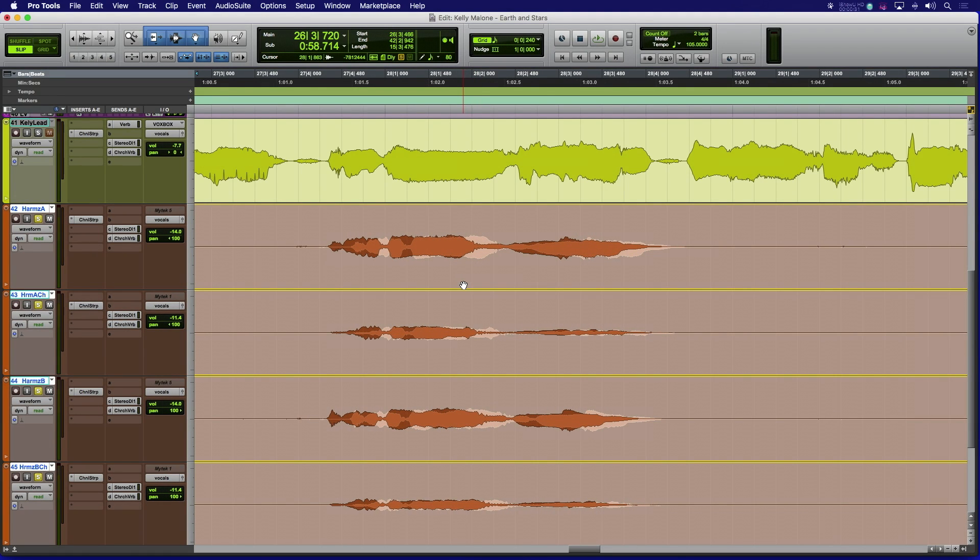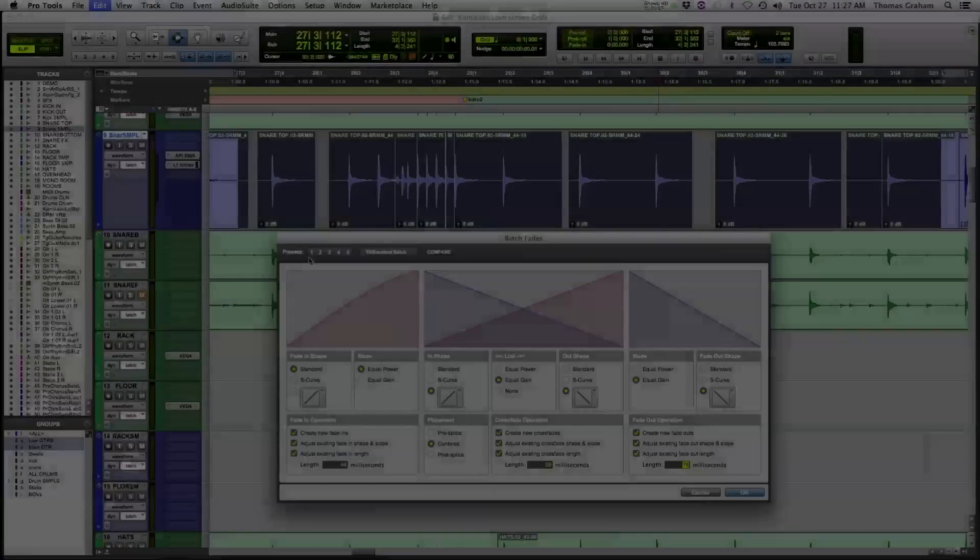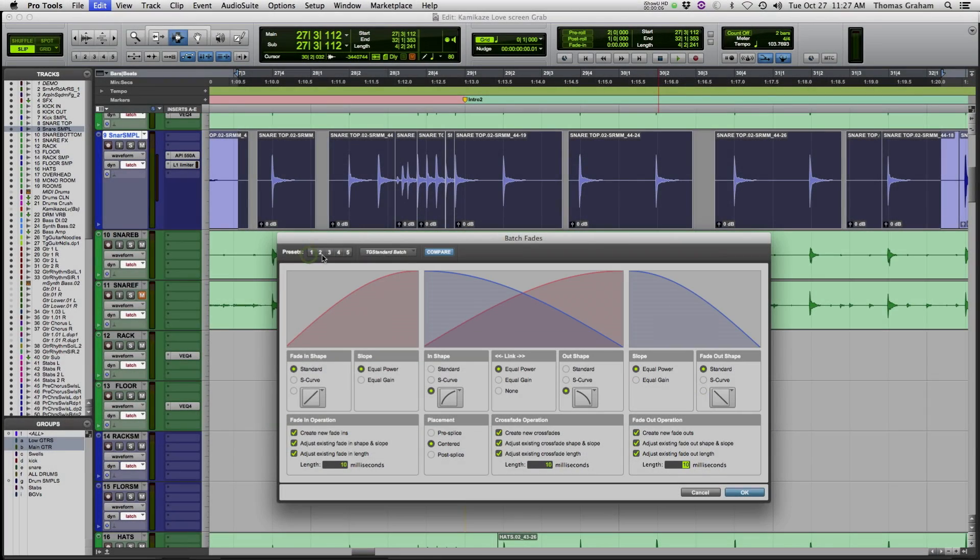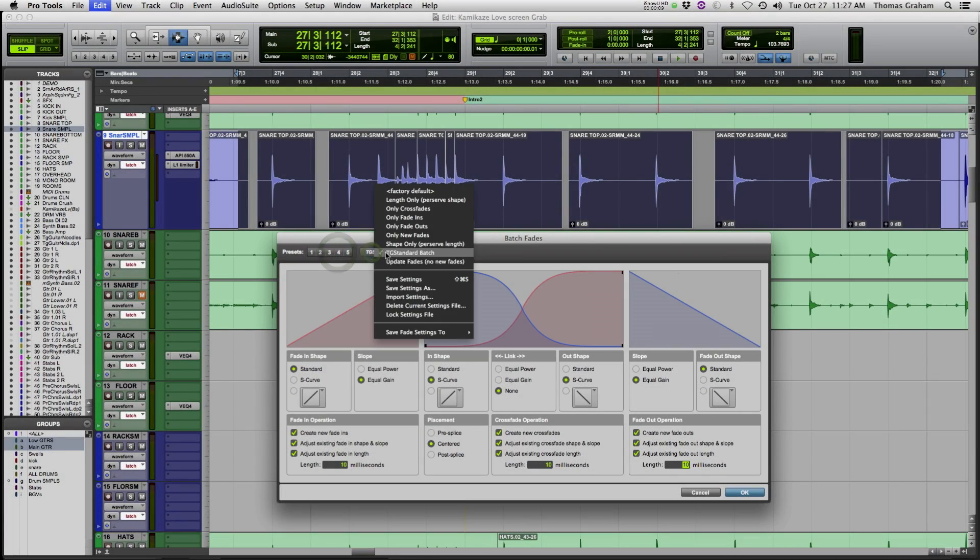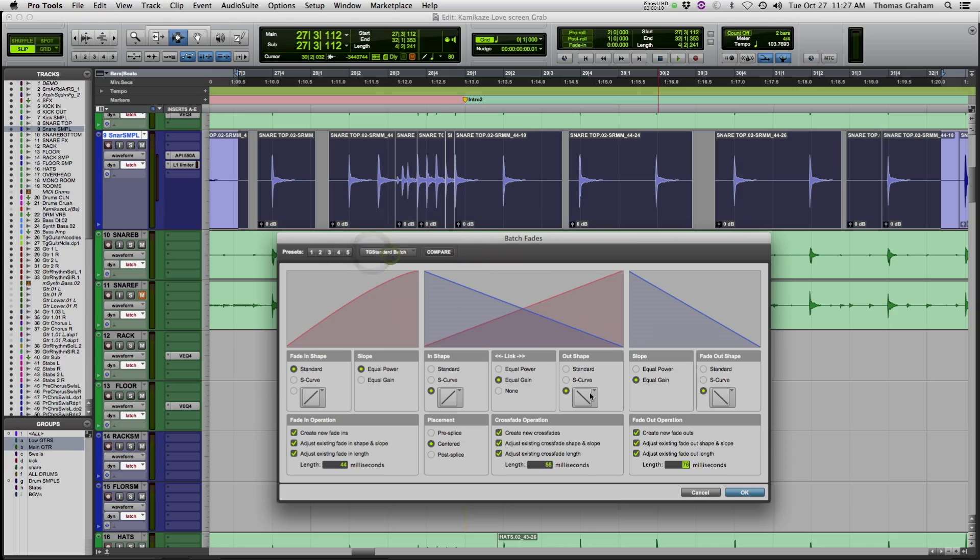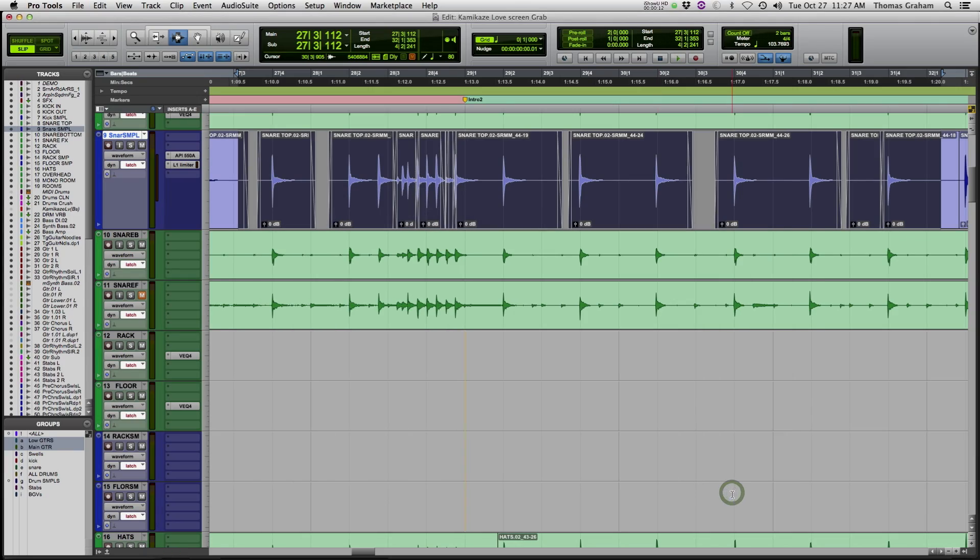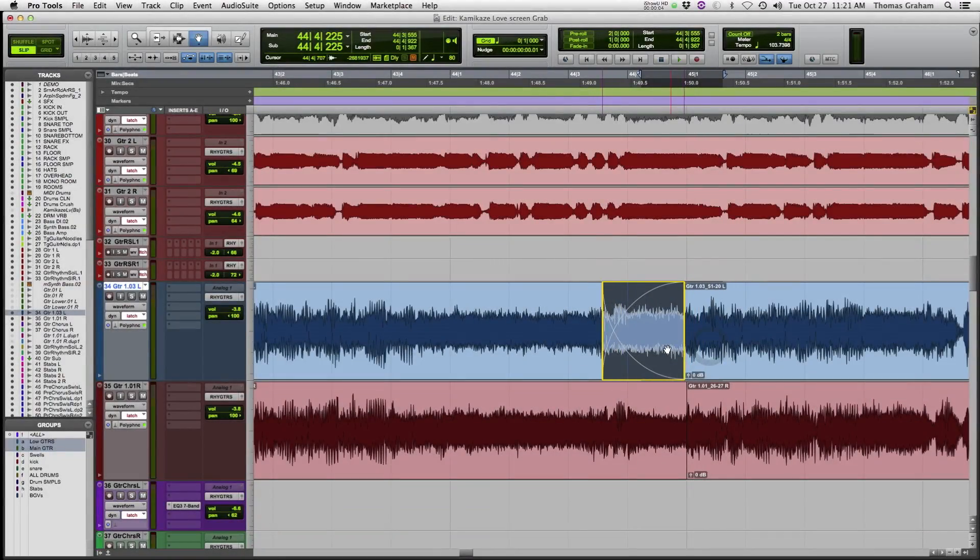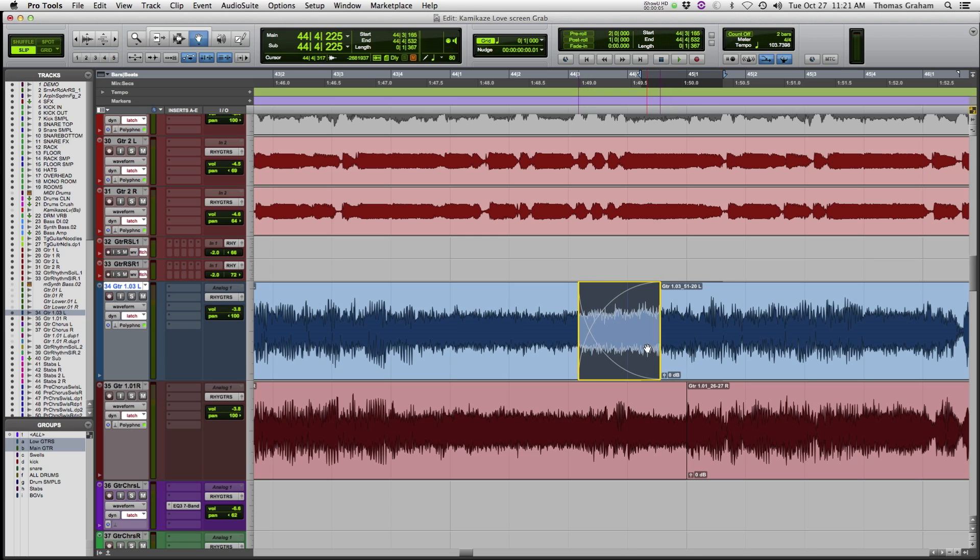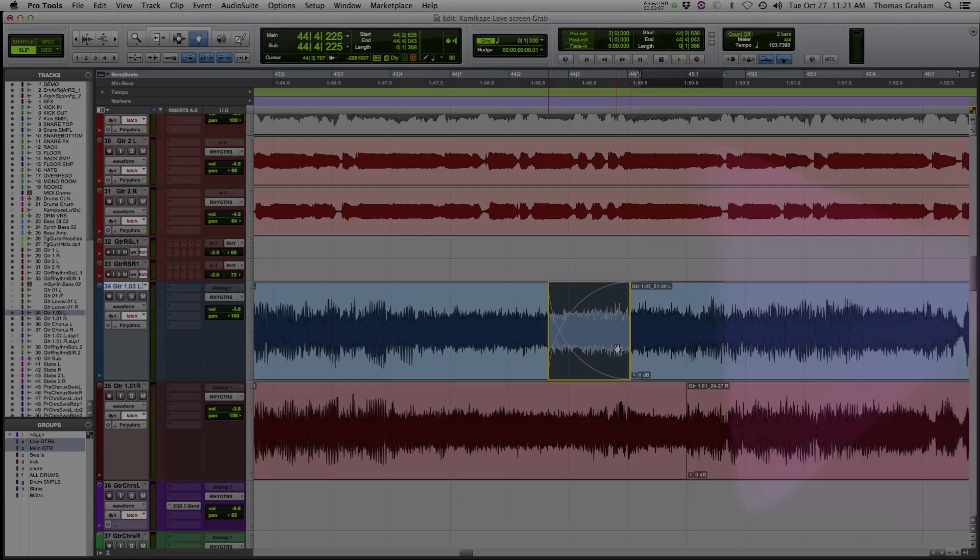And with the new clip transparency and also the new batch fades window, editing has never been faster, more precise, and easier than ever. This video will go over several different flexible options and ways to use these cool new features in your workflows.